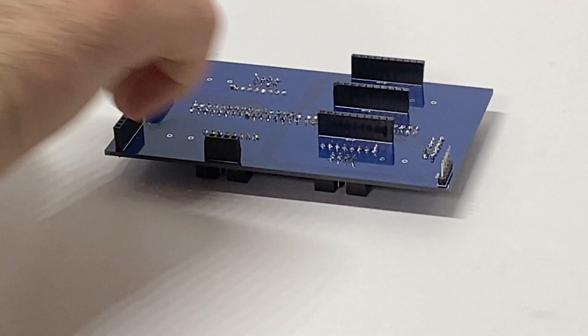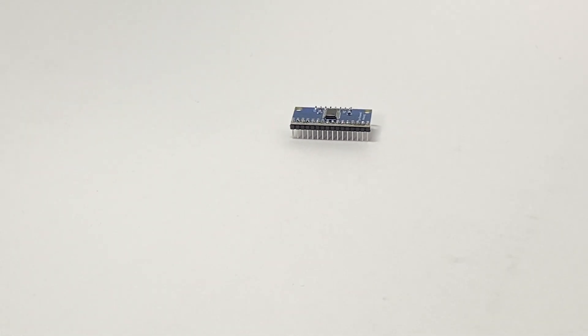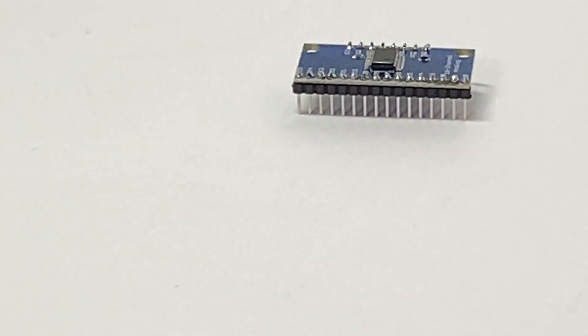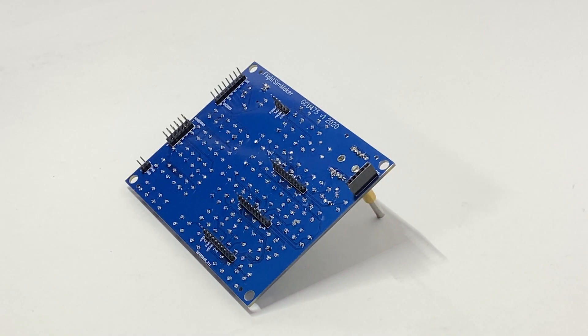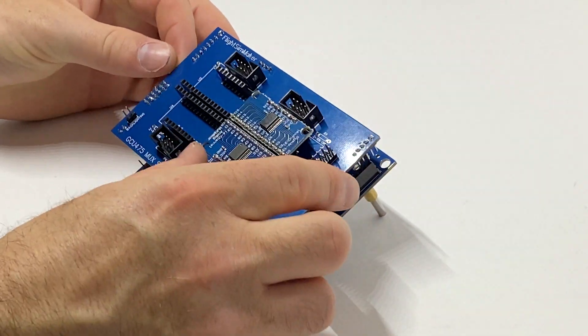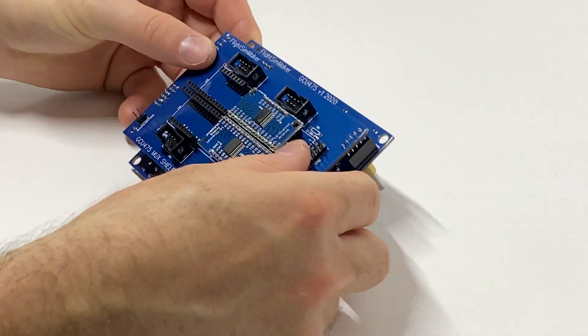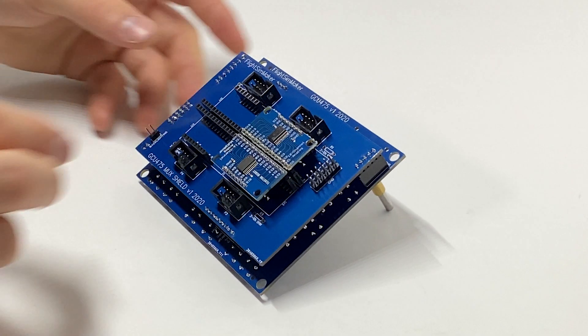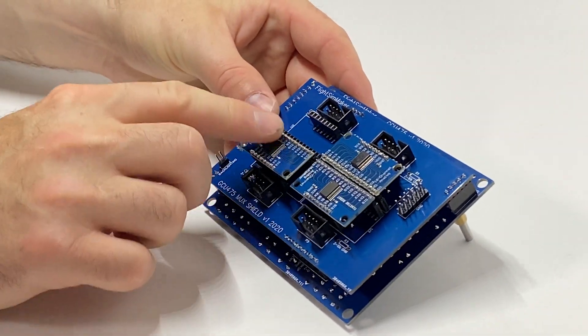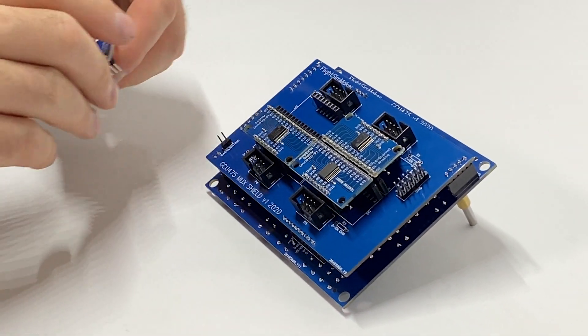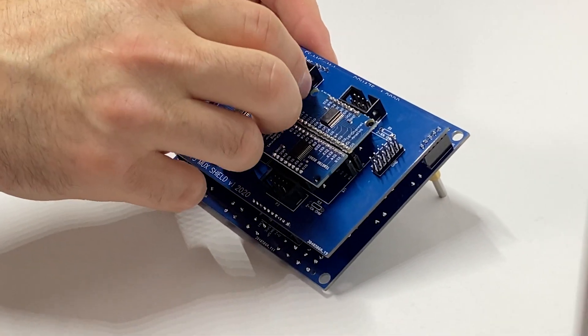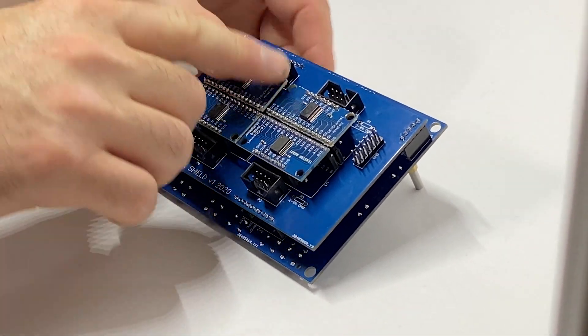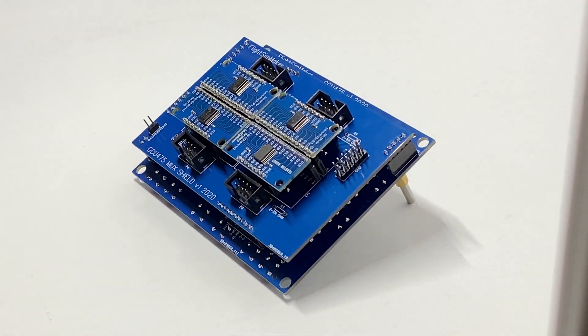And lastly we're gonna take the 16 channel multiplexers and solder them up. Okay now we're gonna install the shield, the rest of the multiplexers. And that completes the PCBs.